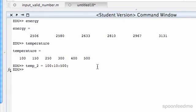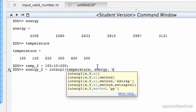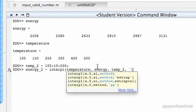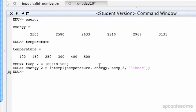And now we're going to do energy2, and we're going to use linear interpolation to find out what the values for energy are. We can do that by doing interp1, then bracket, then our x values — so that's temperature — then our y values are energy, and then our xi is temp2. I'm going to put linear in here, but you don't have to since that's the default. If I hit enter, we're going to get a whole bunch of values for energy2.